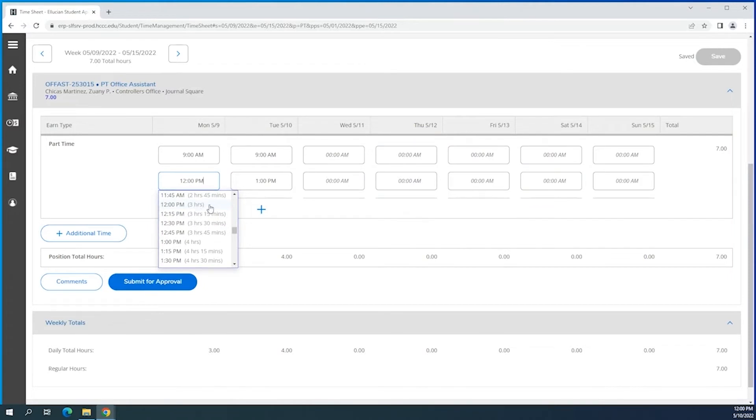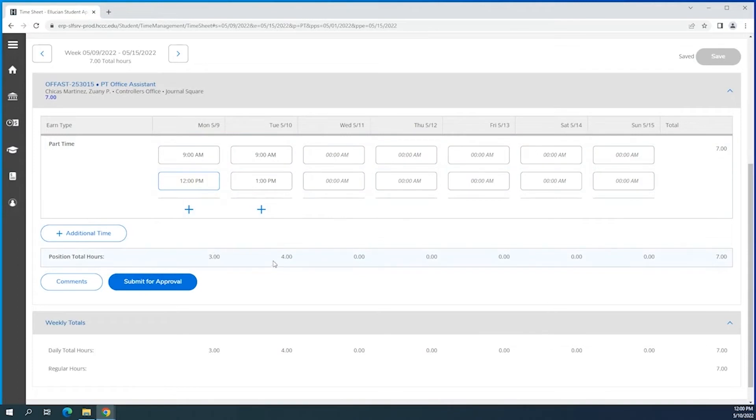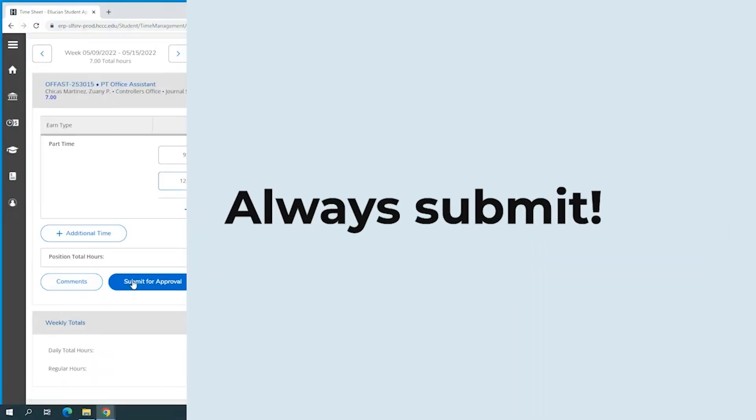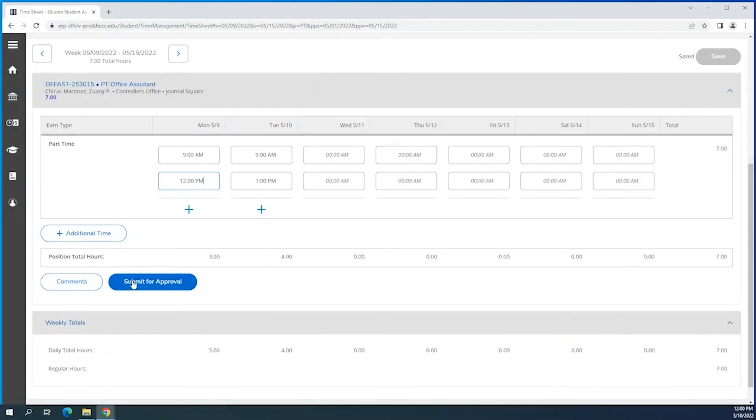And you can see that you'll find a total amount of hours on the bottom so it gives you a better idea and you can correct yourself. You can add comments if you'd like to your supervisor, and after you're done with everything just make sure that you hit the submit for approval button so that your supervisor can review and approve your time entry for this week period.